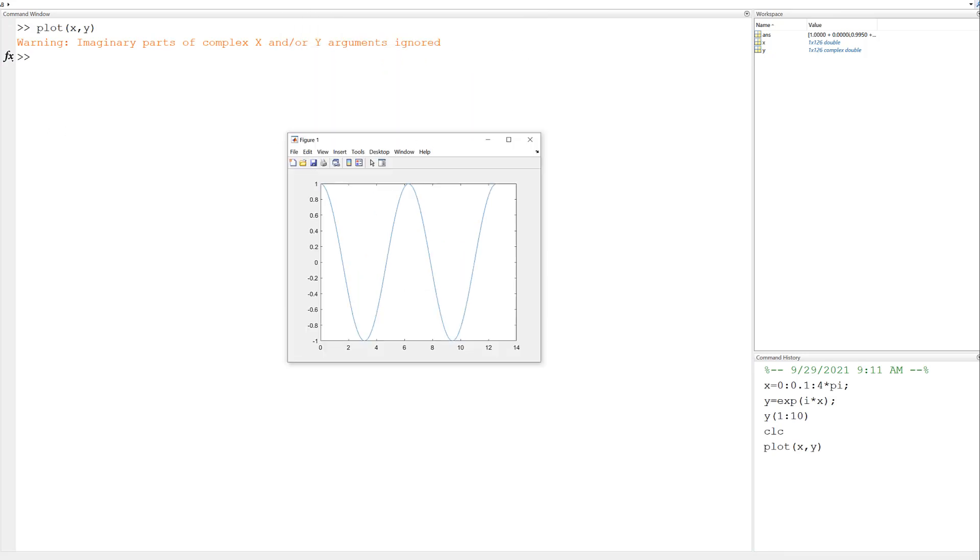Well, it did plot. But I got a warning. In MATLAB, red means an error. Orange is just a warning. It runs, but MATLAB wants to tell you something. In this case, it said that the complex parts are ignored. So it only plotted the real part of y. That does look like a cosine wave, so that's good.